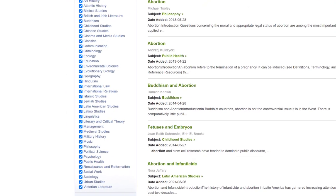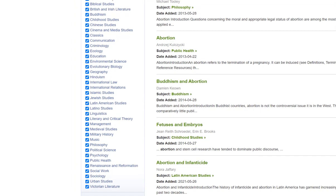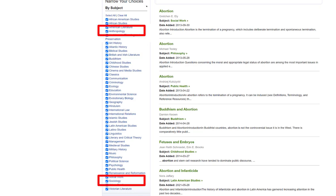You will notice that there isn't any heading for women, gender, and sexuality studies because the studies are interdisciplinary. Depending on your argument or thesis, you can apply the lens of subjects such as sociology or anthropology.